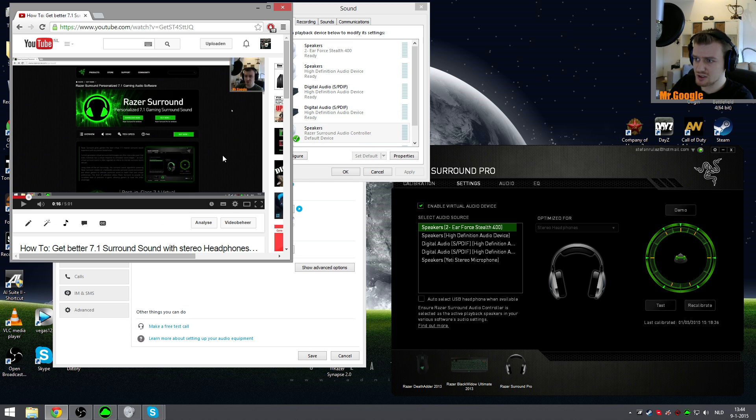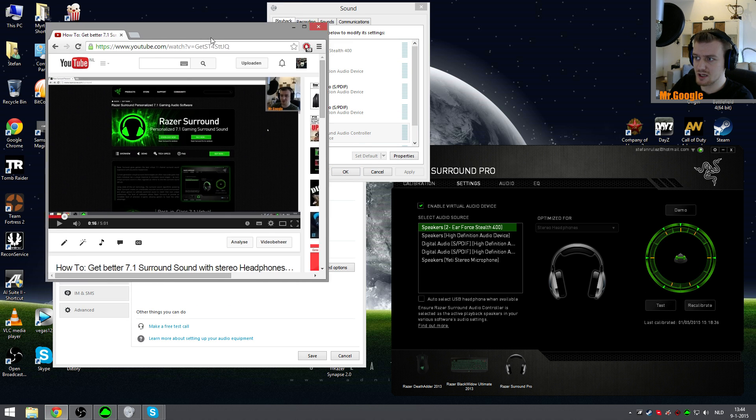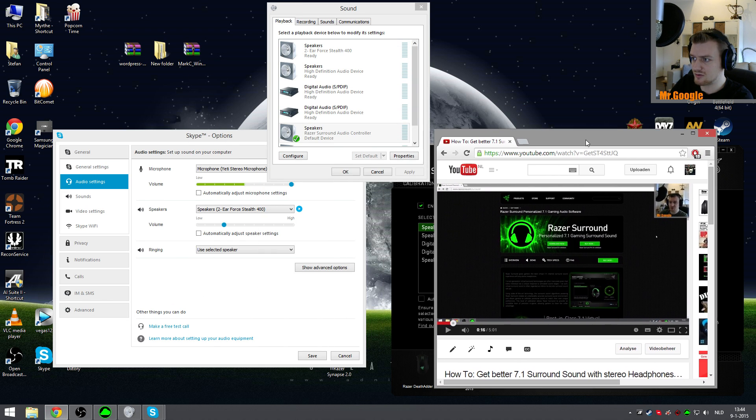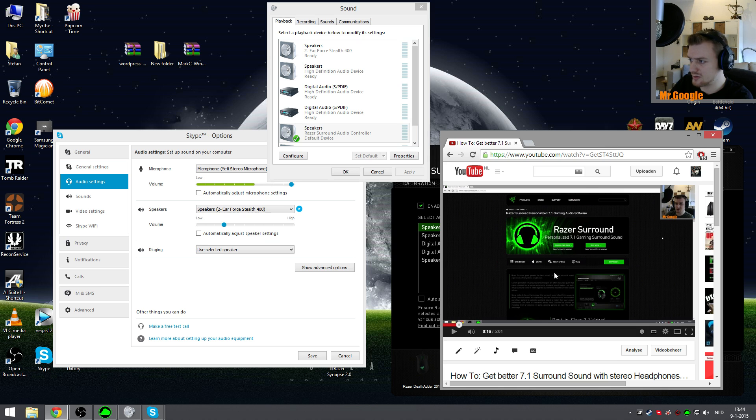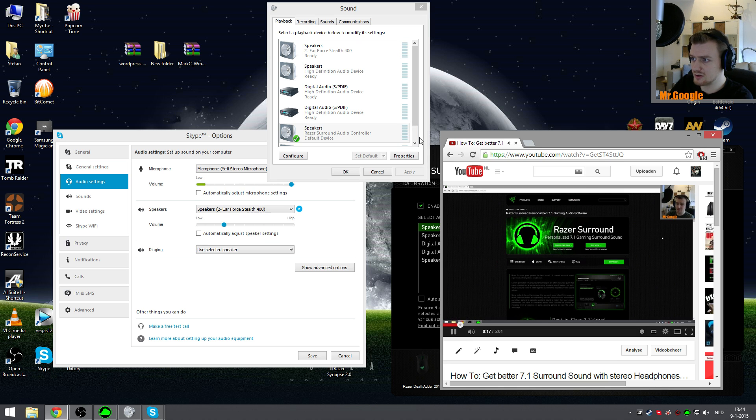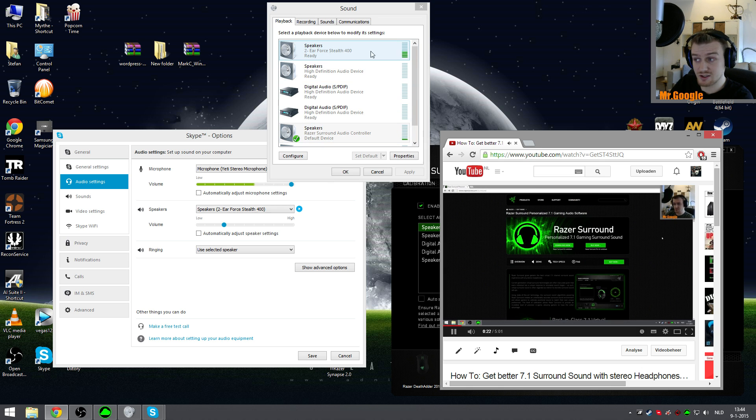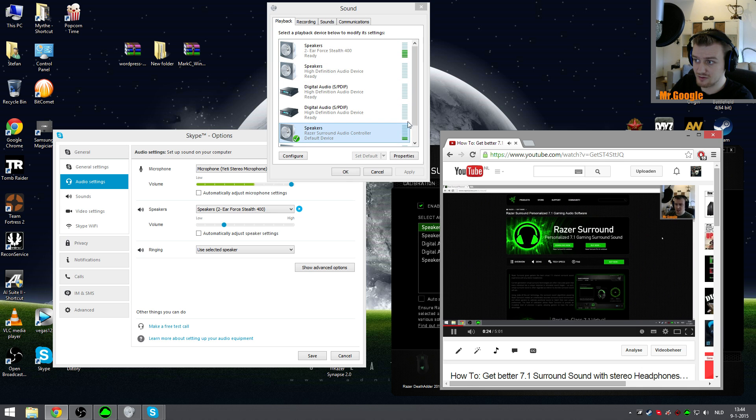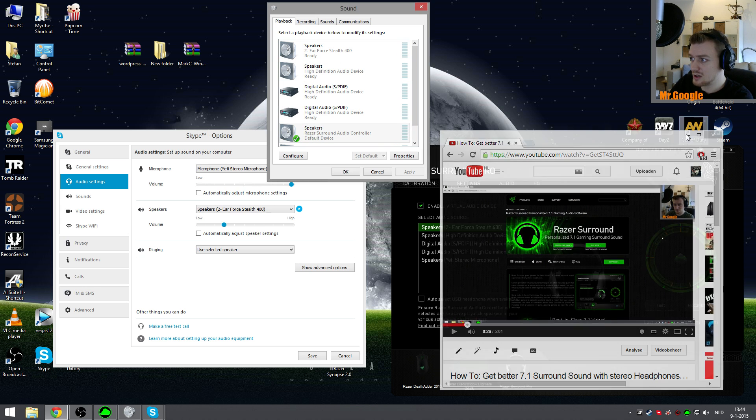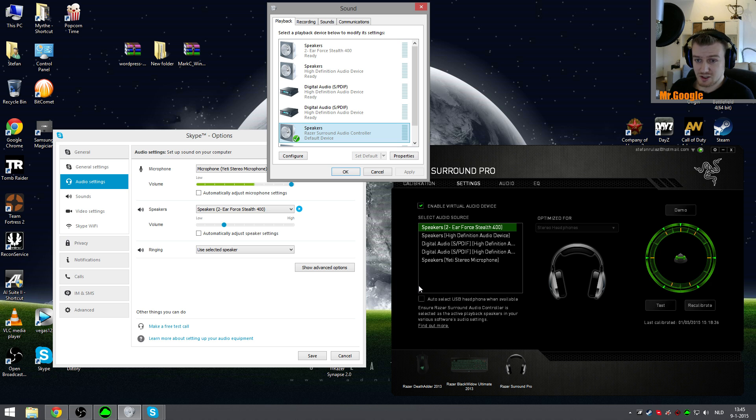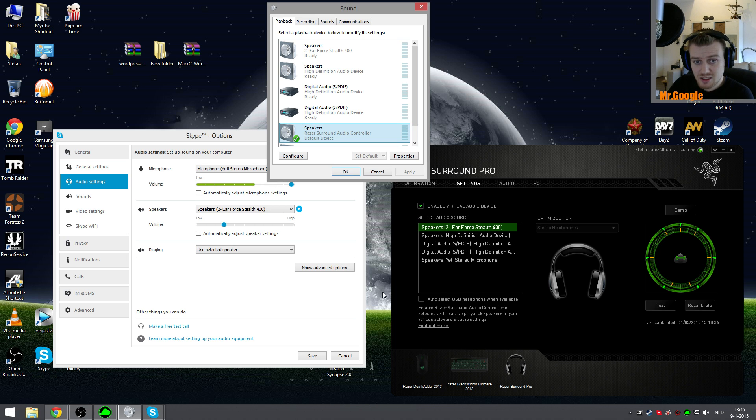And I will show you guys how this works. If I play a random video from my own channel, in my case 'How to Get Better 7.1 Surround,' and I play it, you can see that the speakers from Razer and my headset themselves both have their volume up here. So that's basically to show you guys how it works.